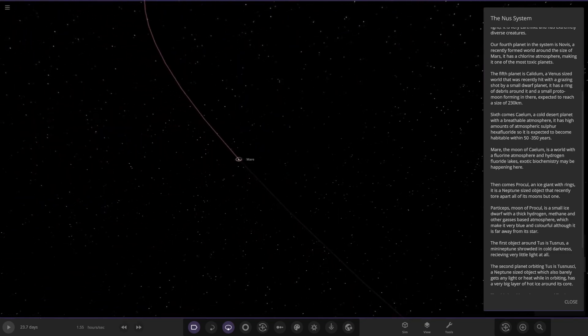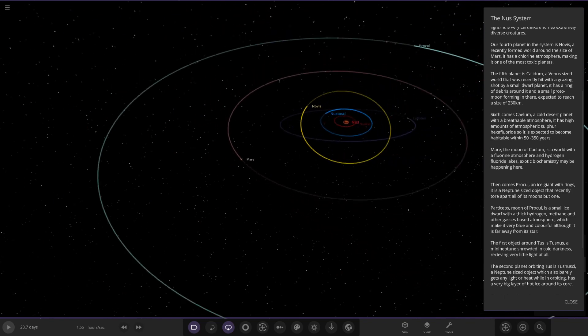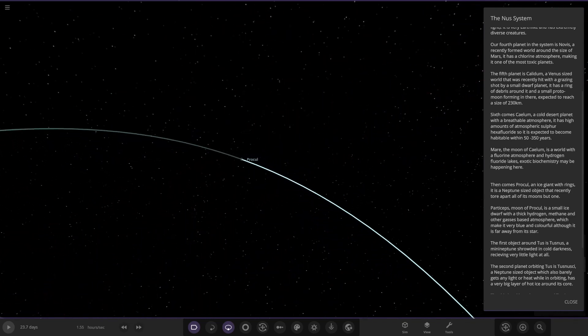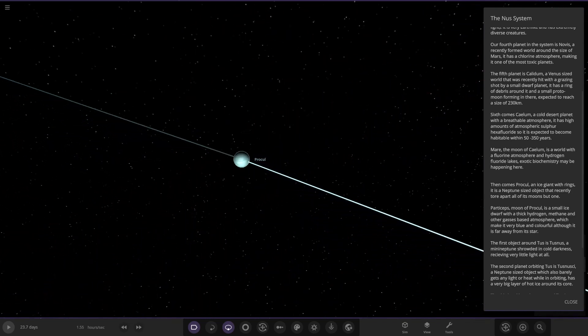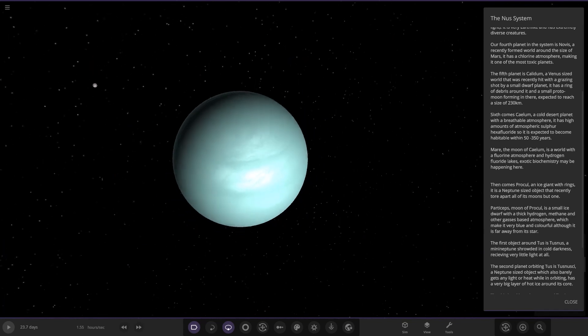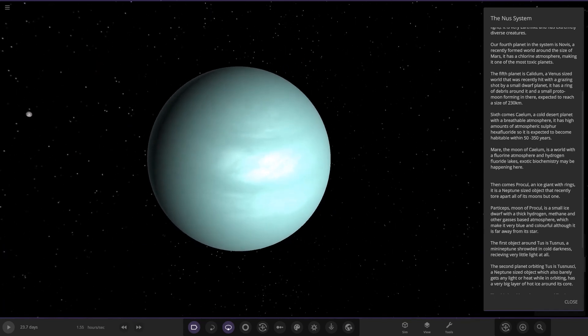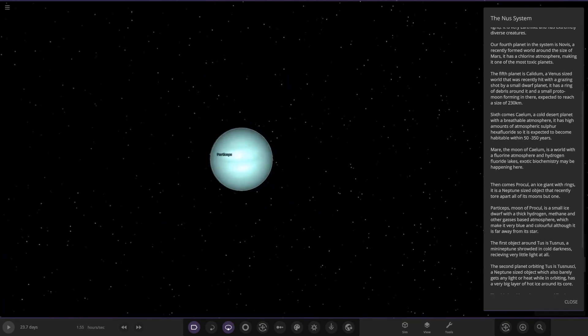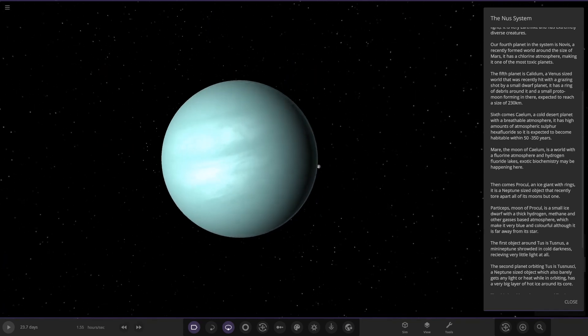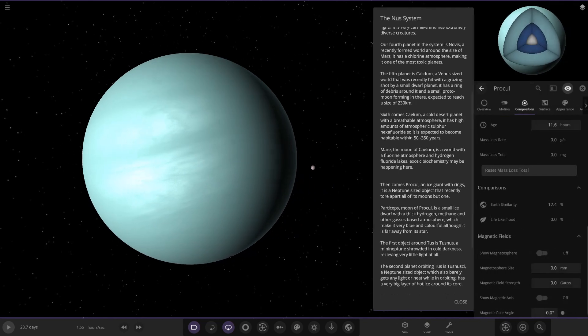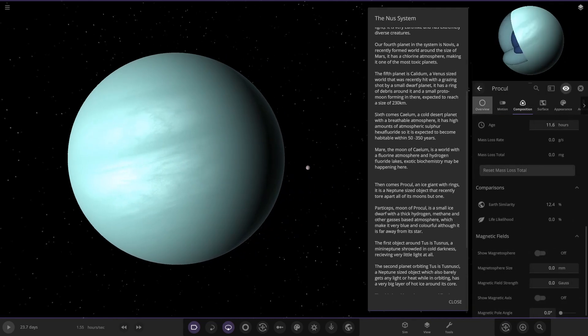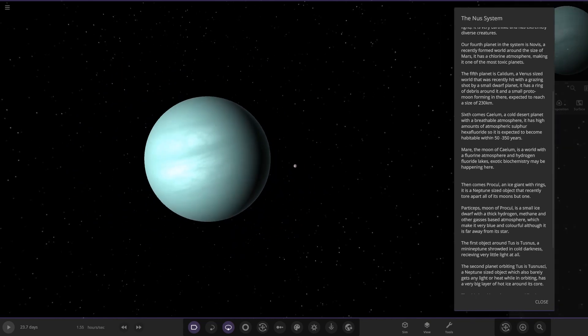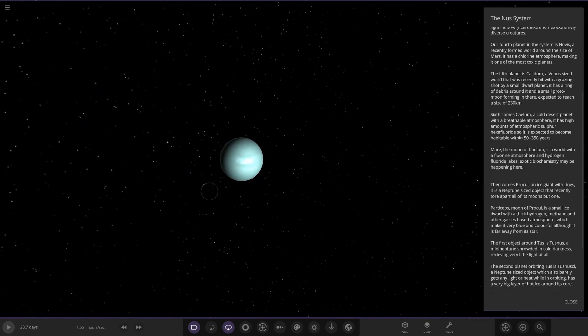Now we are taking a jump by the looks of it. We've got Procol over here. An ice giant with rings, a Neptune-sized object that recently tore apart all of its moons but one. So here it is, it's looking pretty nice as well. Nice light blue, sort of almost like a Uranus shade of color on it there. Looking good.